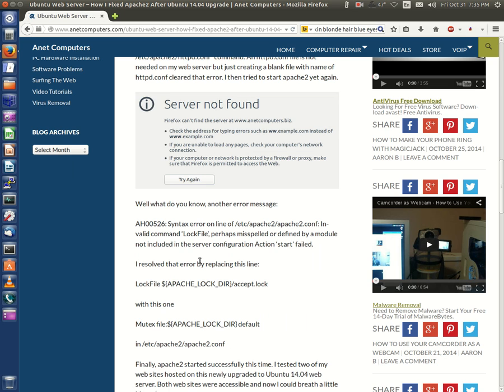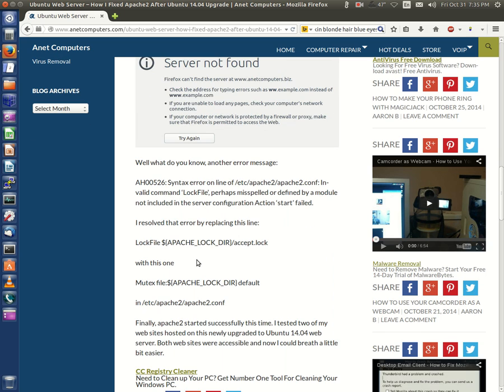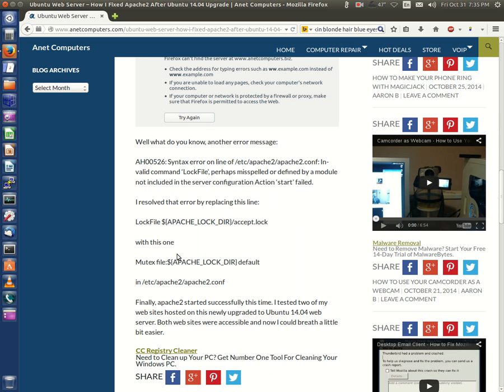AH00526, syntax error on line of /etc/apache2/apache2.conf. Invalid command lock file, perhaps misspelled or defined by a module not included in the server configuration. Action start failed. I resolved that error by replacing this line: lock file ${APACHE_LOCK_DIRECTORY}/accept.lock with this one.